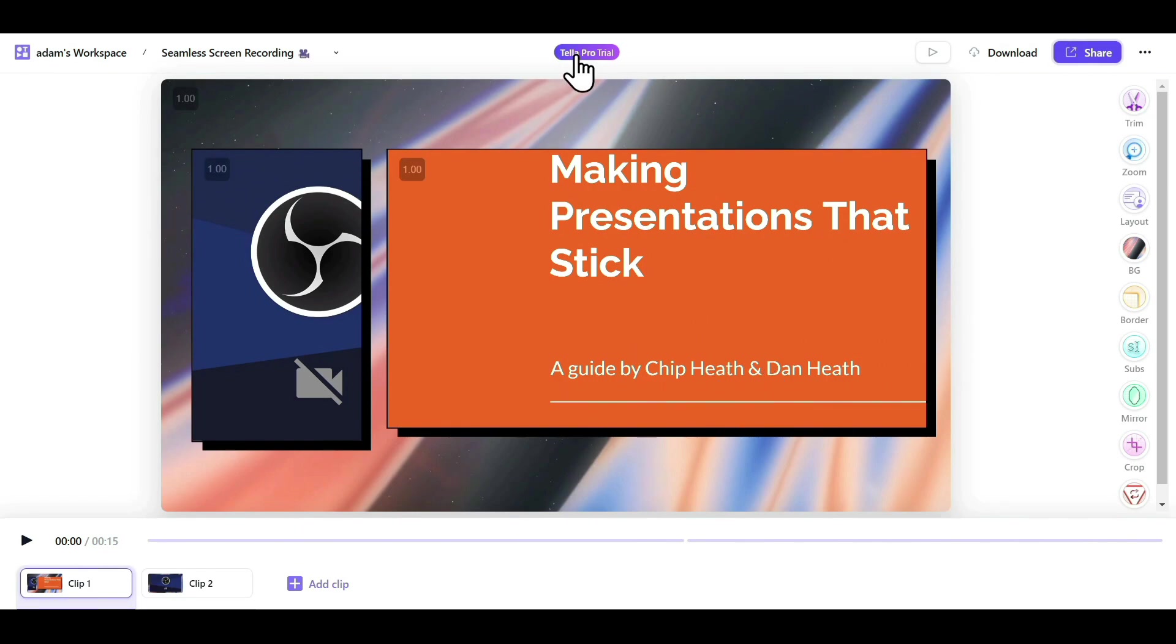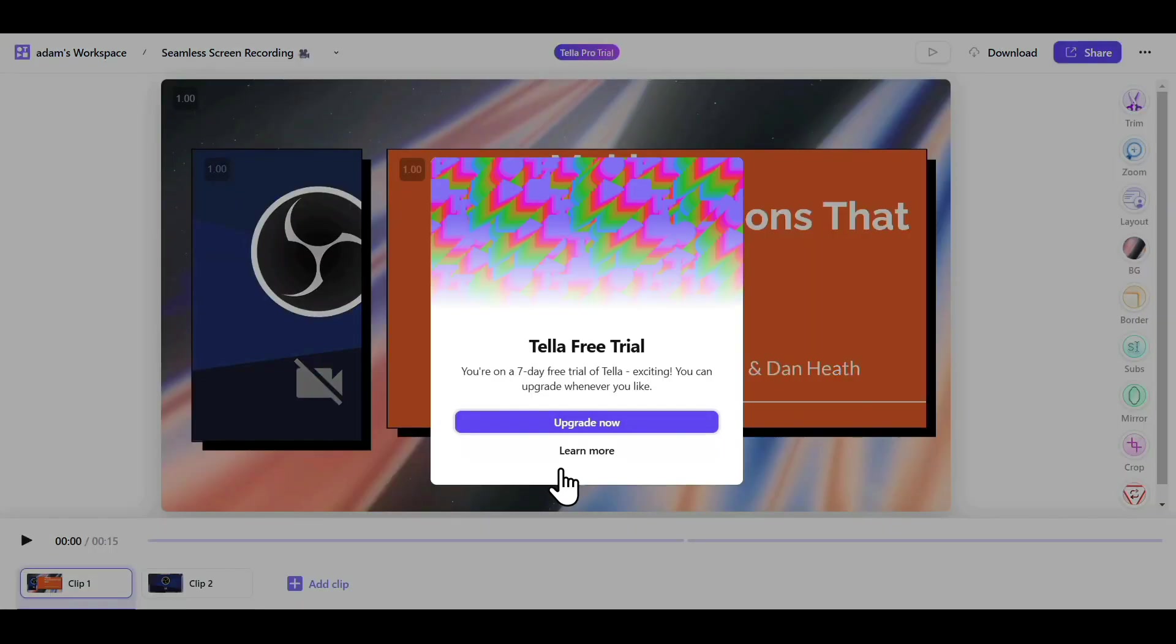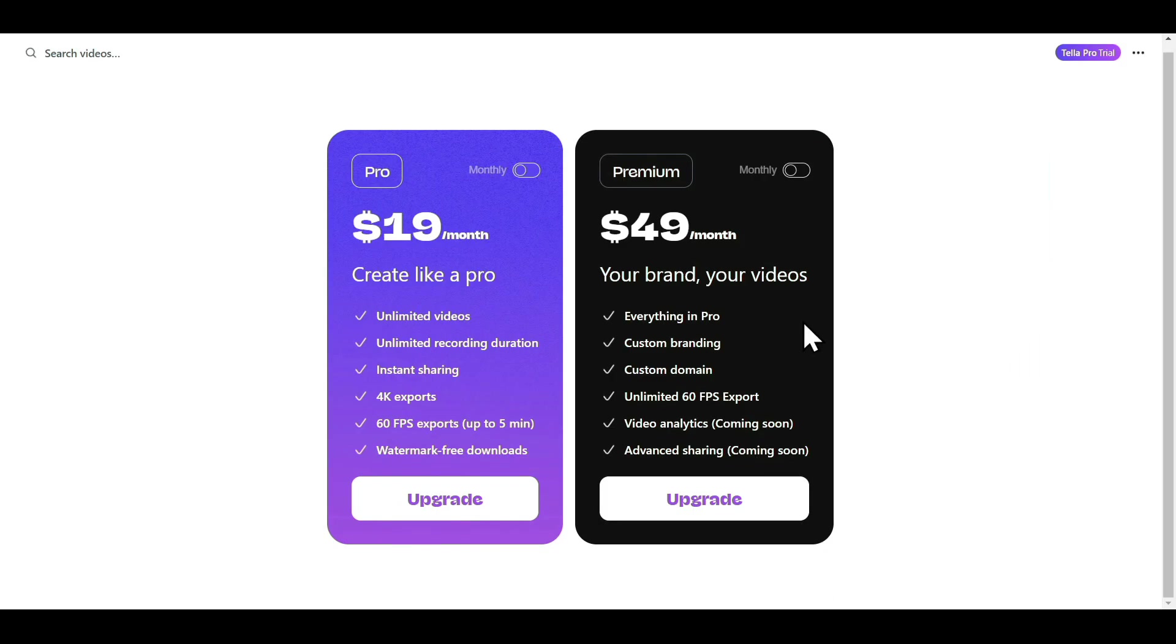If you want to upgrade to the Paid Plan, just click on TelaPro Trial, where you'll find the option to upgrade now. Moving on to the Pricing Plan. As you can see, they offer two plans, Pro and Premium.